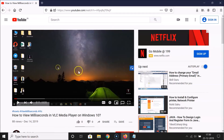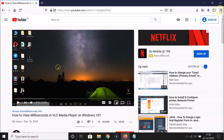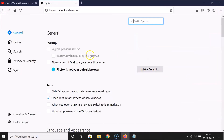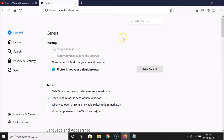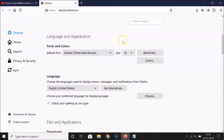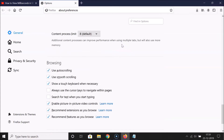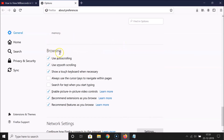Currently picture-in-picture is enabled. To disable it, click on the menu icon — the three horizontal lines at the top right — then click on Options. The General tab will be selected; scroll down to the Browsing section.